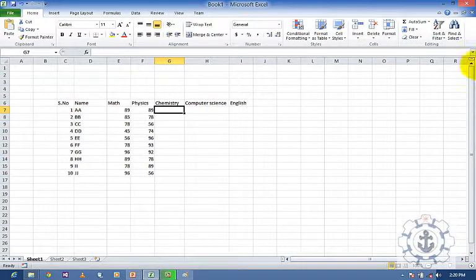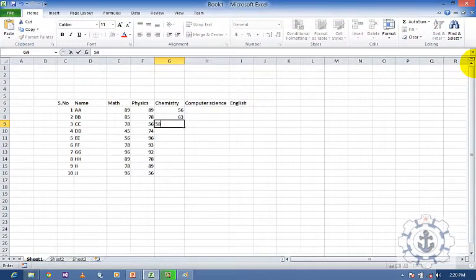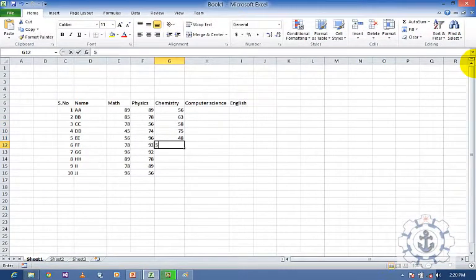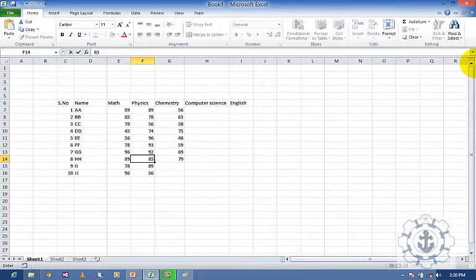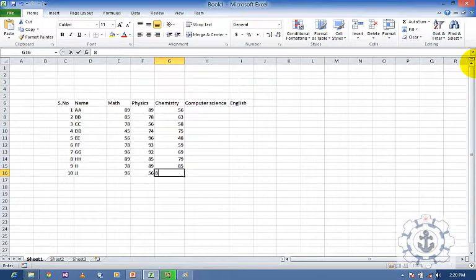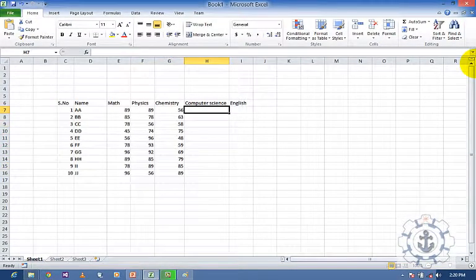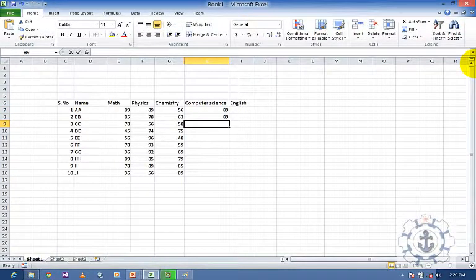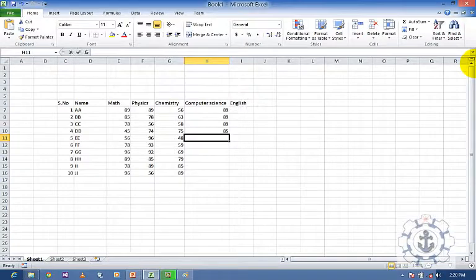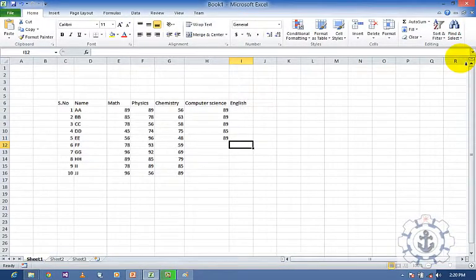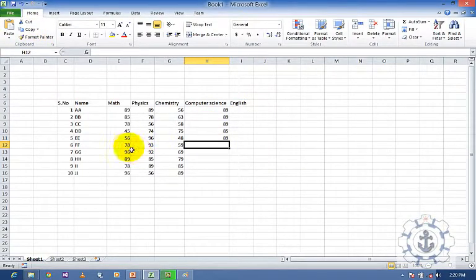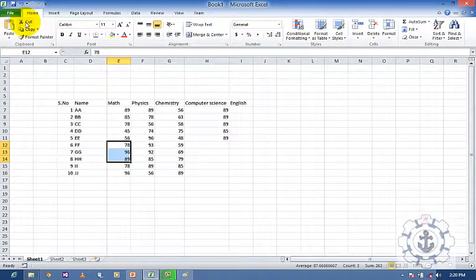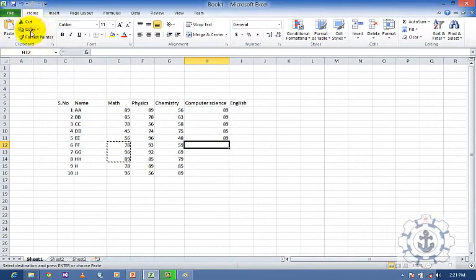Again, do the same for Chemistry marks and Computer Science. So now what I am going to do is, I am going to cut, copy, and paste some values. You just select this, go to Cut — sorry, make it Copy — and come here and paste it.